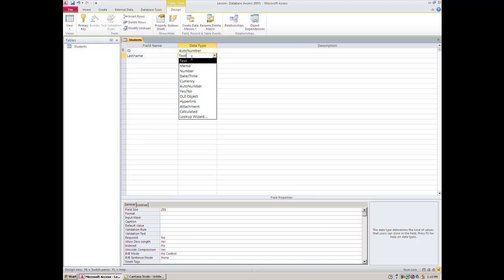Whereas in a Text field, people would only be able to type two hundred and fifty-five characters, which is still quite a bit. A Number field would refer to something that you'd want to do math with, such as amount owing, that kind of thing.